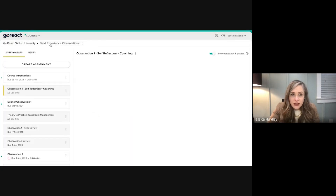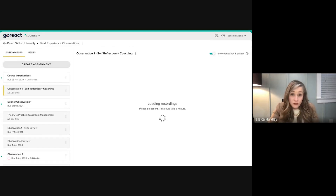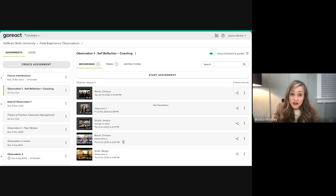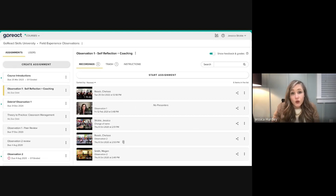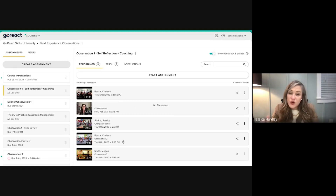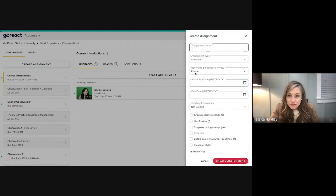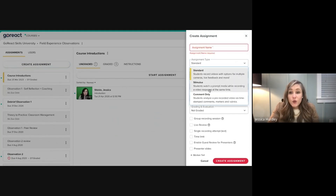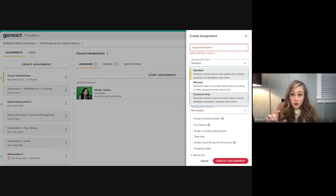GoReact is built for self-reflection, coaching, professional development, and induction — but you can also upload a video and have students assess or respond to it. There's a 'stimulus' mode where students watch a video while recording their own response simultaneously. There's also a 'comment only' mode where a teacher or student watches a prompt video and assesses it using any of the feedback options.